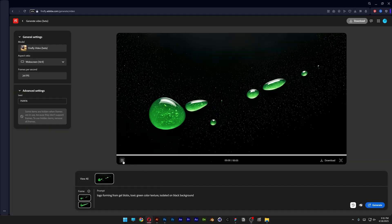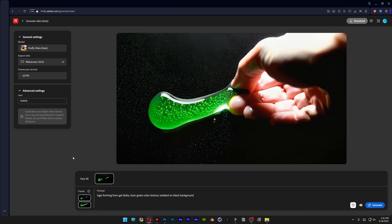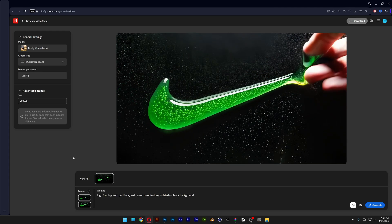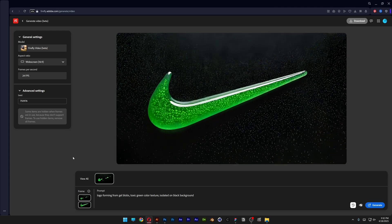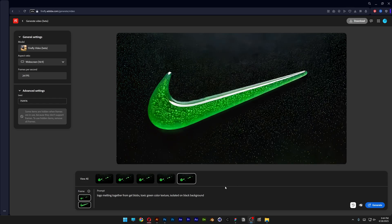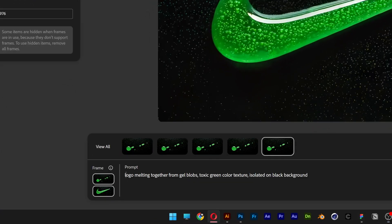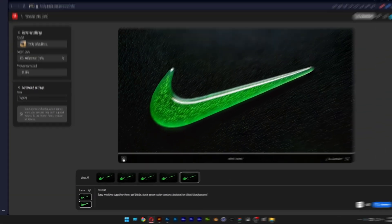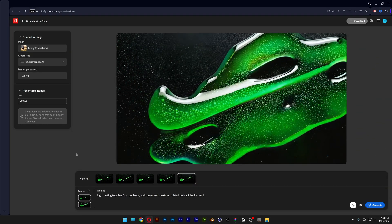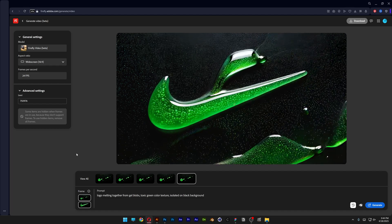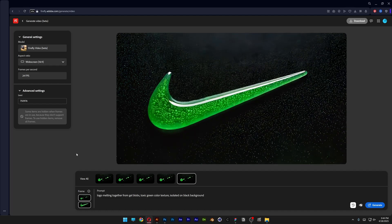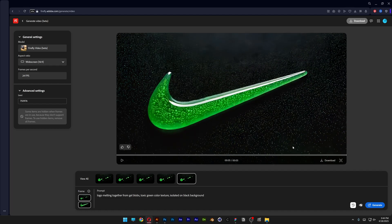Let's see what we got — not really. We got a hand in the way. Last time I tried it worked great, but the video generator is still in beta and has its own flaws. I figured out another prompt: this is the logo melting together from gel blobs. This looks way better at the end of the day — it's not exactly what I wanted, but this is the best I can do. I'll click Download.